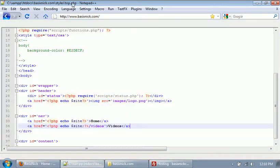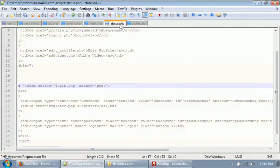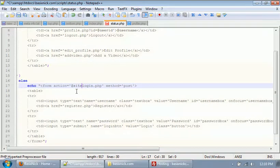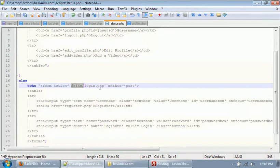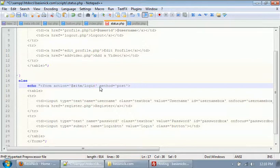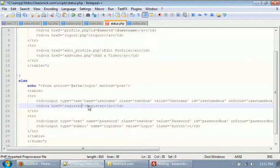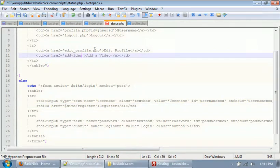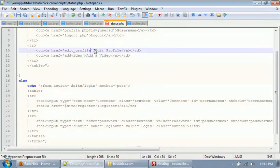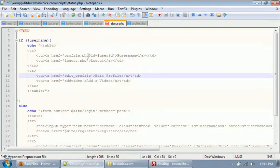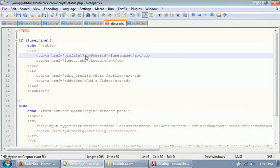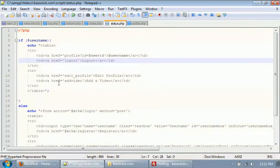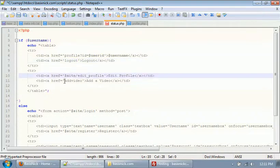So to do that we need our status.php file open. First thing I'm gonna do is I'm gonna change all these variables or all of these links. I'm gonna get rid of the PHP extension and make it have our site variable on there. For the profile link, you still need to have the question mark. That signifies that we're gonna have some get variables after it.